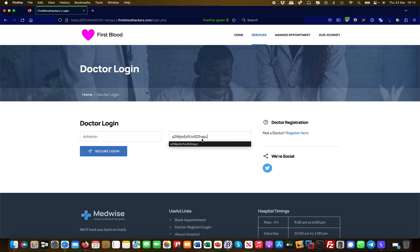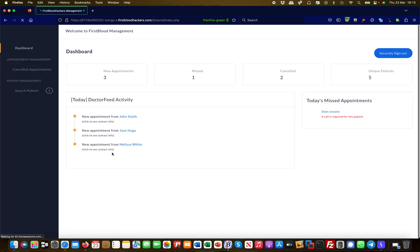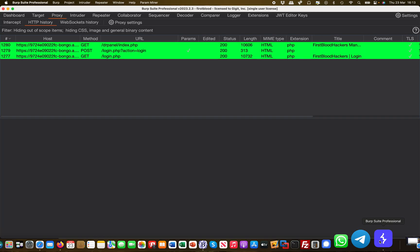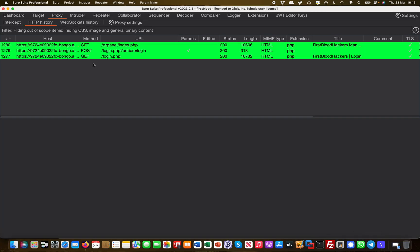We're going to log in with something called dr admin, which is an administrator account, and then a password. We're going to log in and see if that works. That worked and now we are logged into our admin portal.